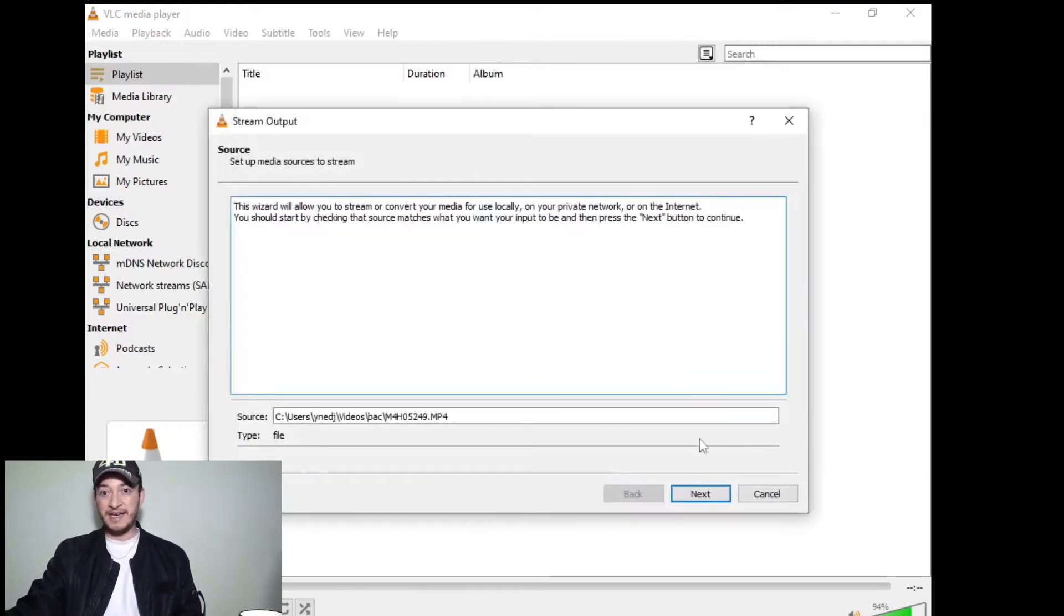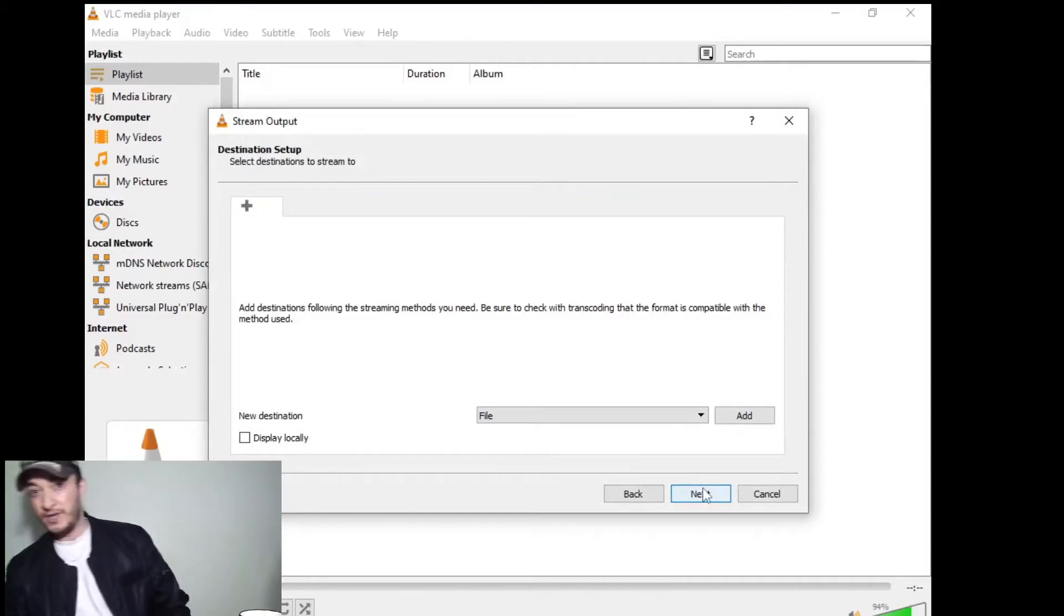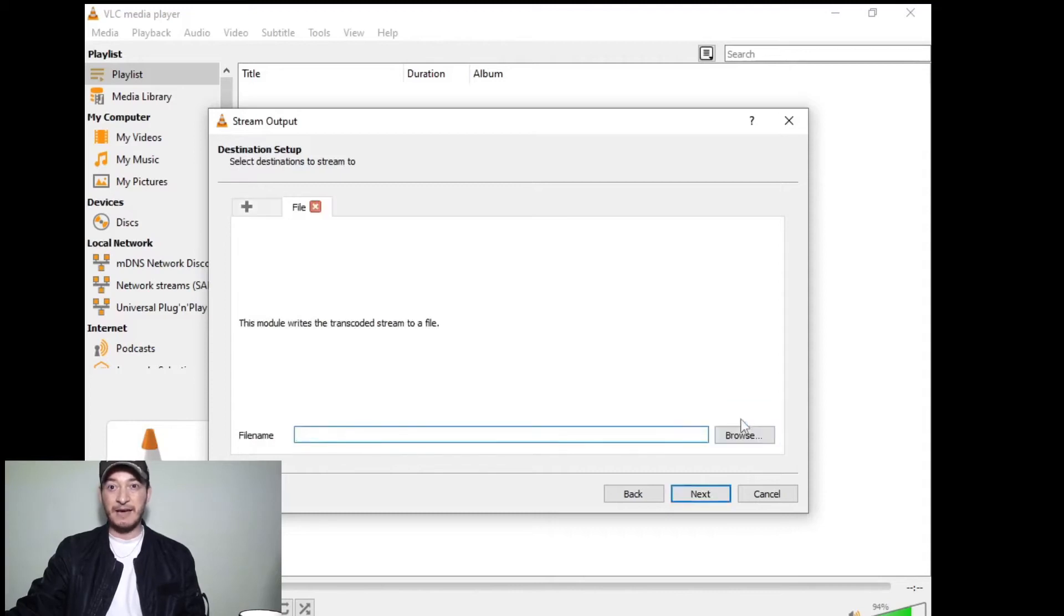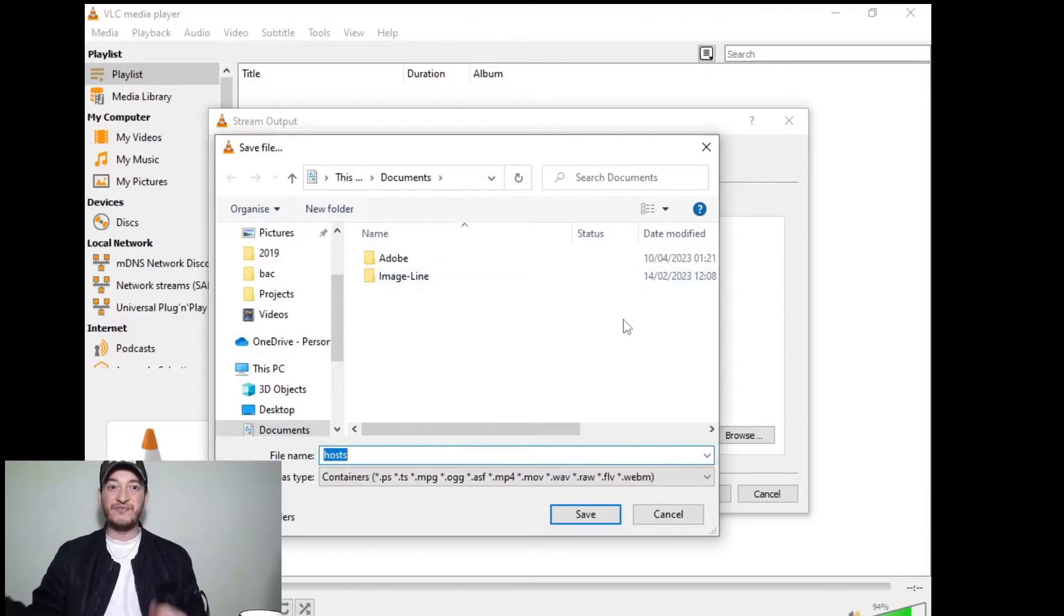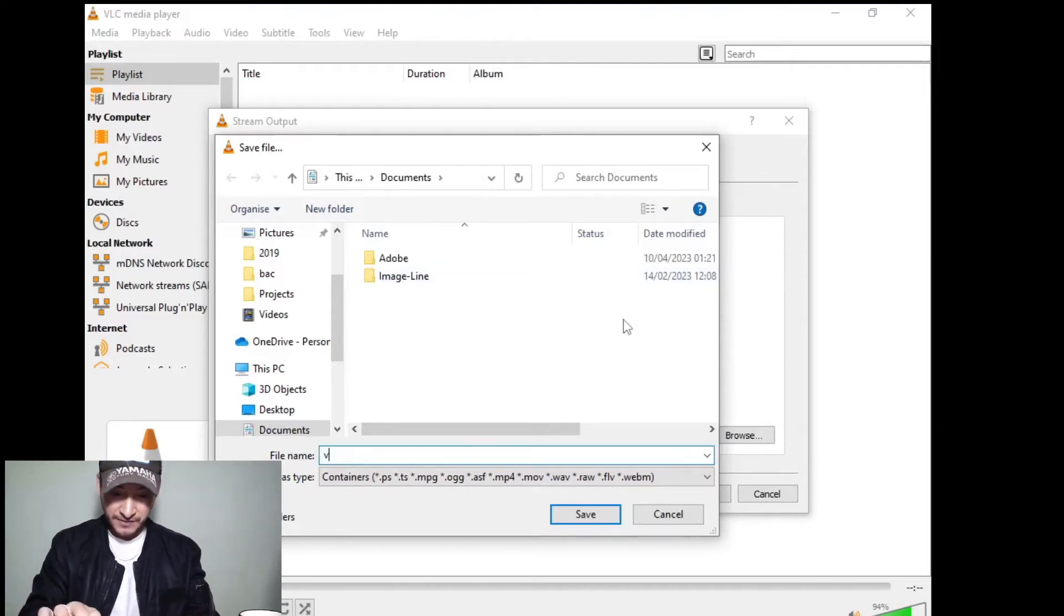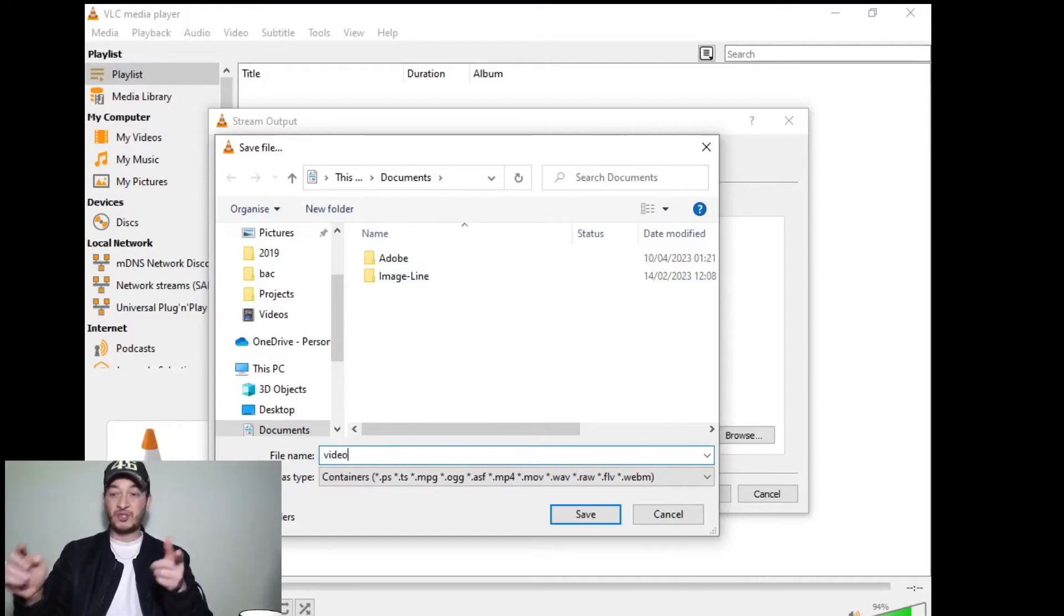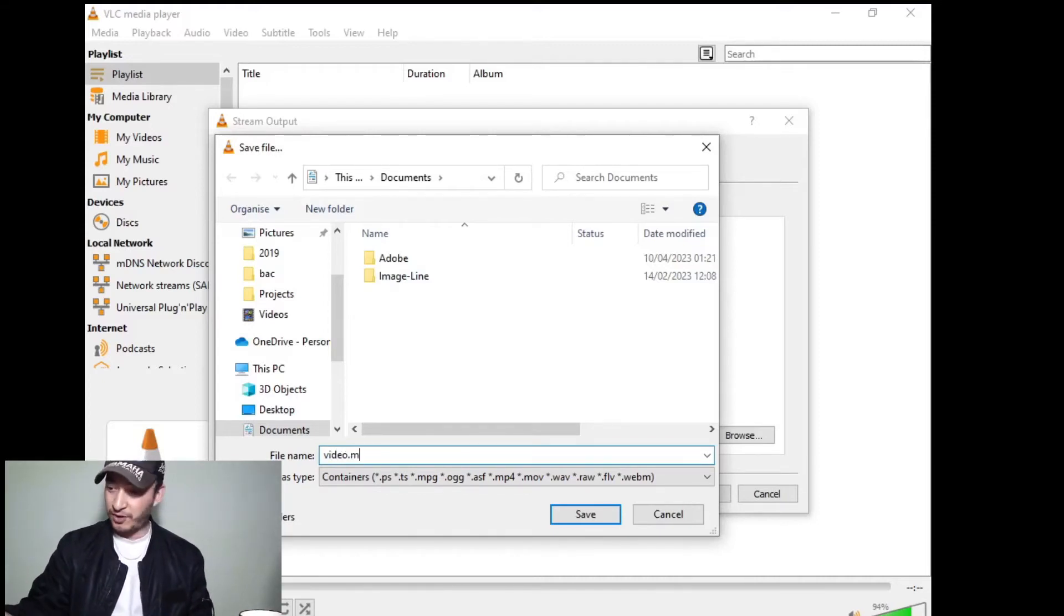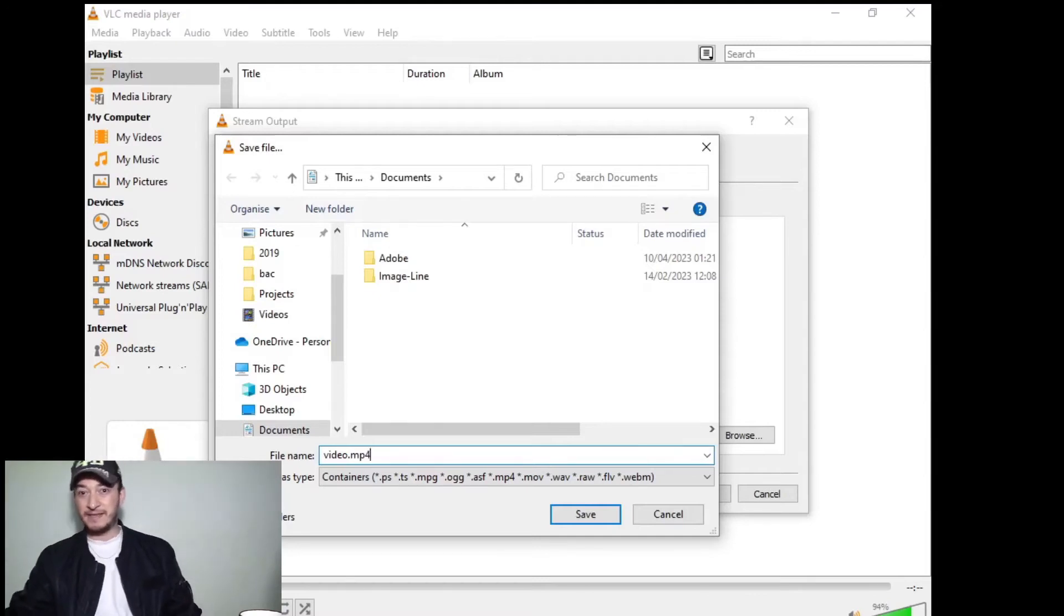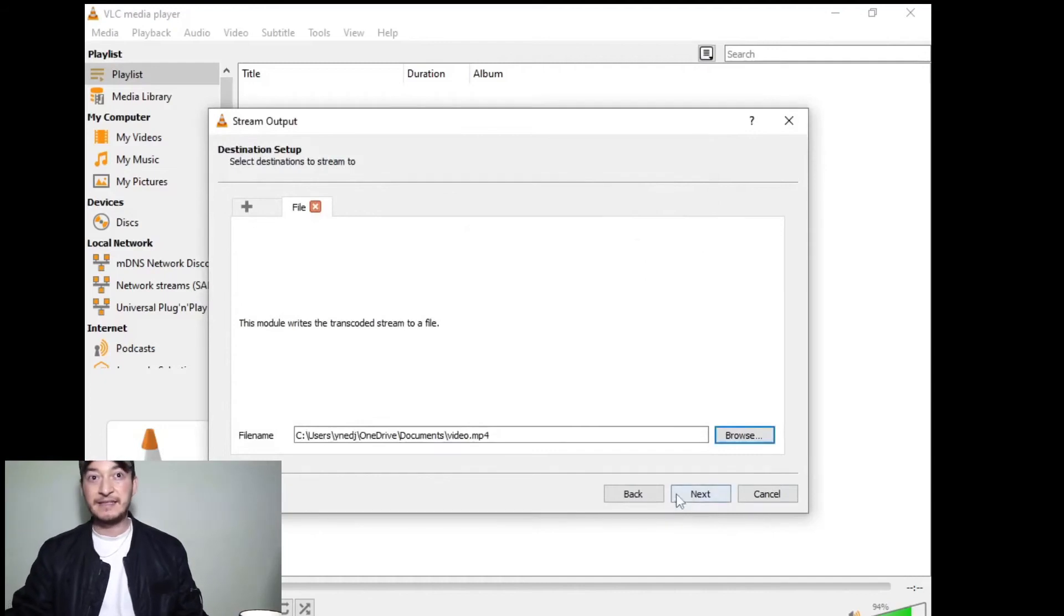Then click Next. Click Add and Browse, and here you're going to name the video. I'm going to name it 'video' and make sure to put .mp4 - that's an important step. Then click Save.